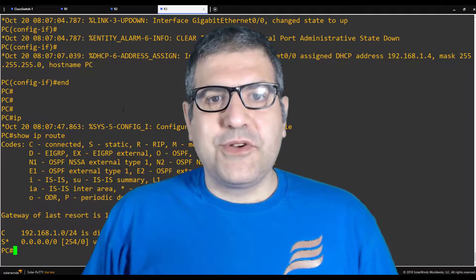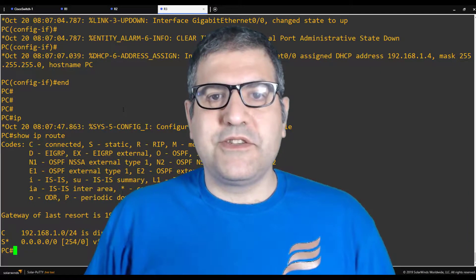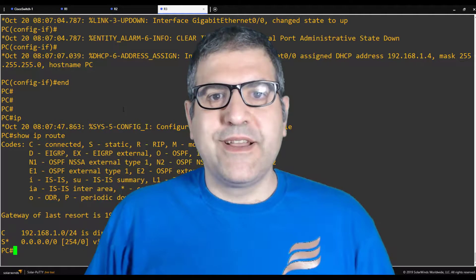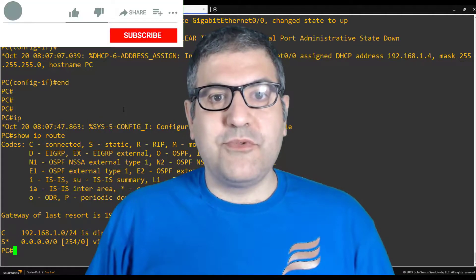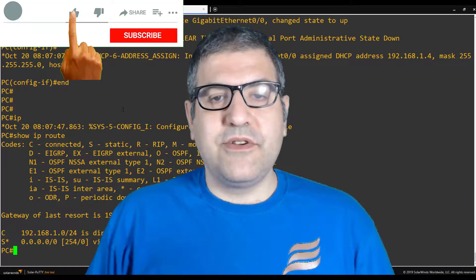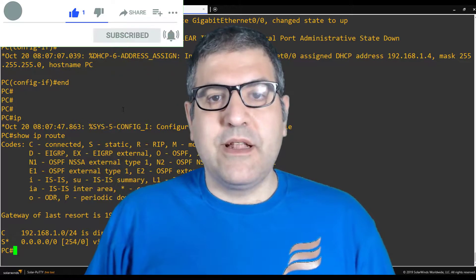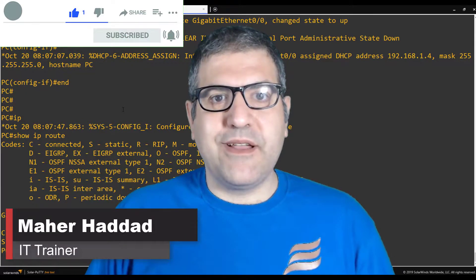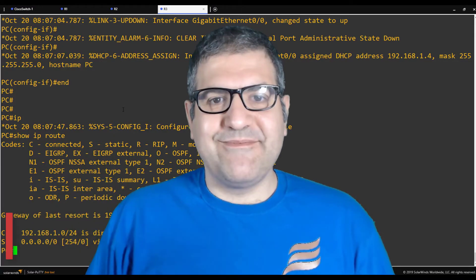So this is all about how you can configure DHCP Snooping on a Cisco router — a very nice security feature provided by Cisco. If you like my way of teaching, please put a like on this video, press subscribe, and click the bell to be notified of new videos. Thank you very much for watching, and till next time.